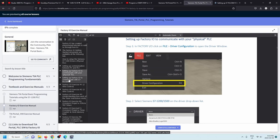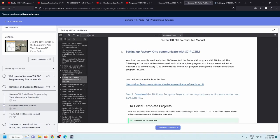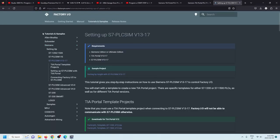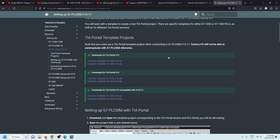Right after that is how to set up your FactoryIO to talk with the PLC SIM. It says you don't necessarily need a physical PLC to control FactoryIO, but you do need a specific program. Everything's available at this link right here, which will bring you to a page from FactoryIO with a number of different template programs to download. If you're using version 13, S7-1200, grab this program. If you're using the 1500 with version 13, grab this one.